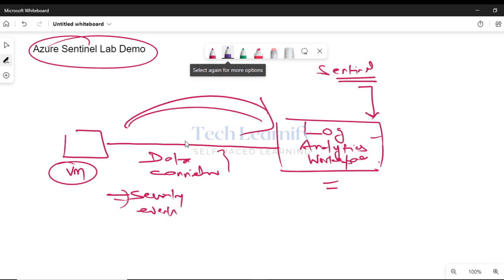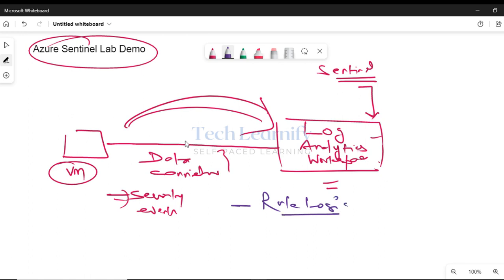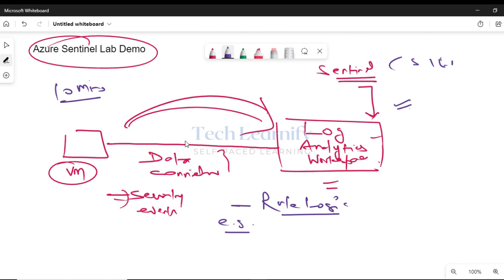After that, we will create rule logic to generate an incident based on different parameters. For example, if we want an incident to be generated when a user is created and deleted within 10 minutes or less, that would trigger an alert — and that's what Sentinel does, like any SIEM tool. That's the rule logic.